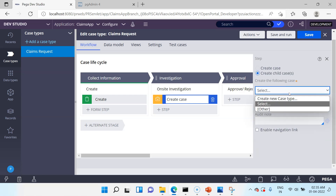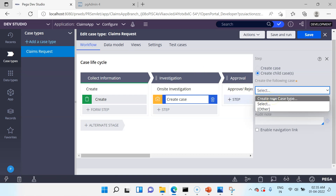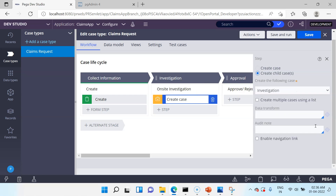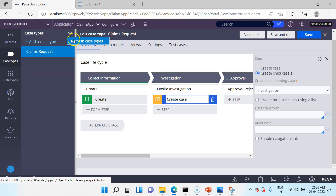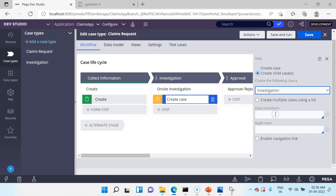Till now I created only the Claims Request case type and never created an Investigation case type. In real time you would already have an Investigation case type created. But Pega also provides an option to create a new case type from here. I'll create a new case type named Investigation and click Create. Pega creates a new case type just like Claims Request. After refreshing, the Investigation case type appears and I can select it as the child case.